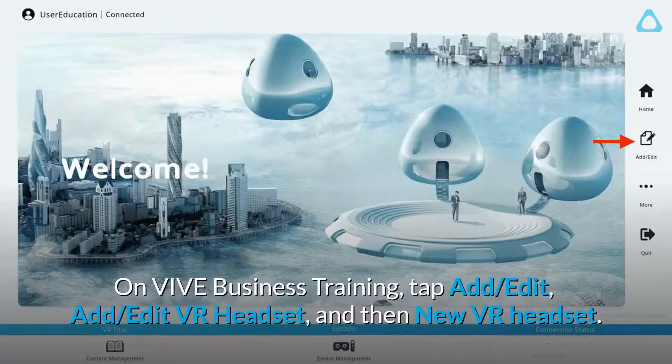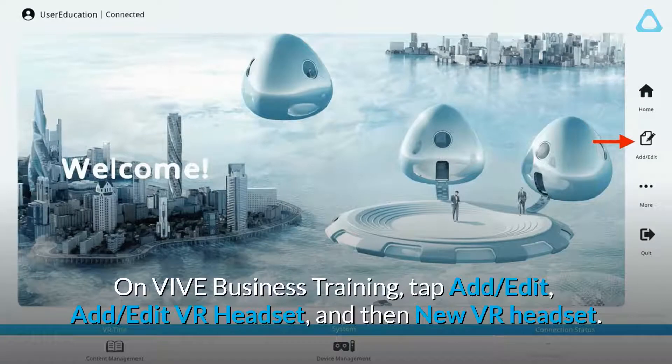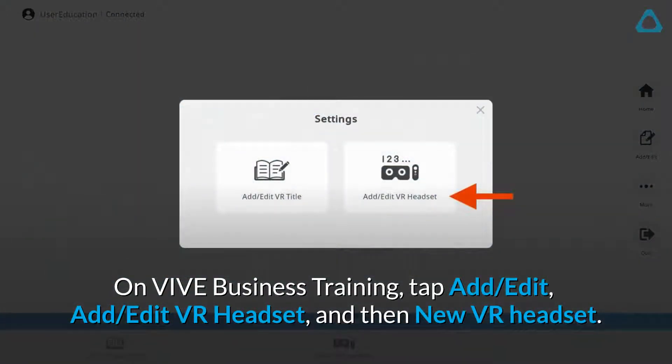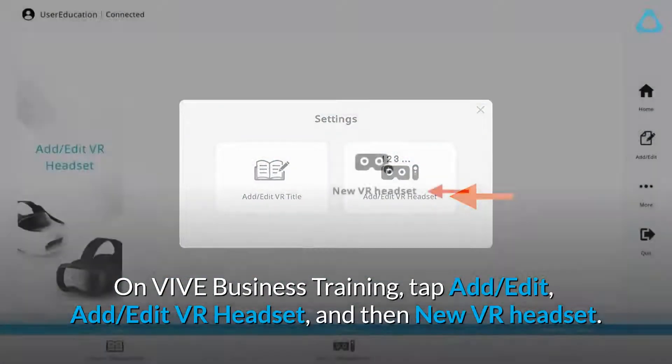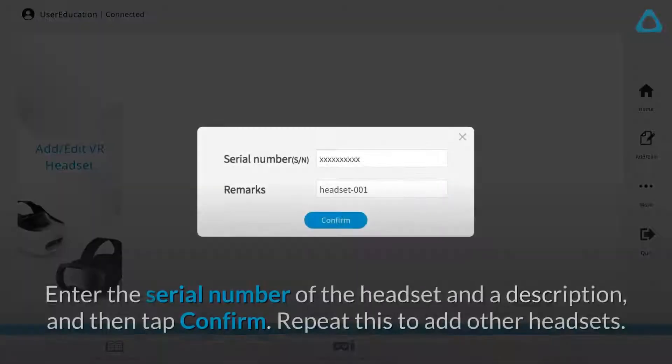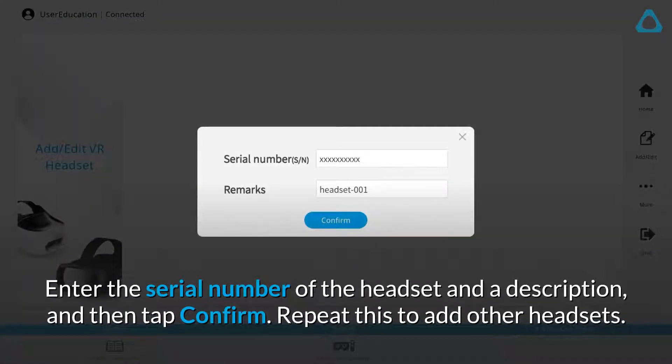On Vive Business Training, tap Add, Edit, Add, Edit VR Headset, and then New VR Headset. Enter the serial number of the headset and a description, and then tap Confirm. Repeat this to add other headsets.